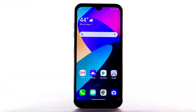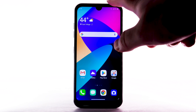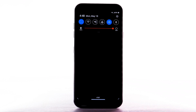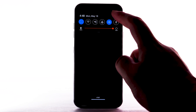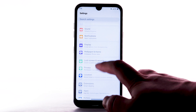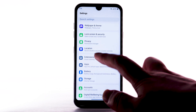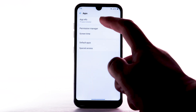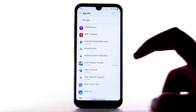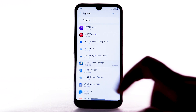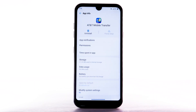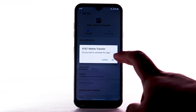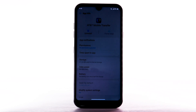To uninstall an app, swipe down from the notification bar, then select the Settings icon. Scroll to and select Apps. Select App Info. Select the desired app. Select Uninstall. Select OK to confirm.